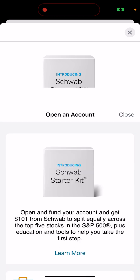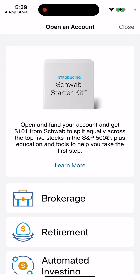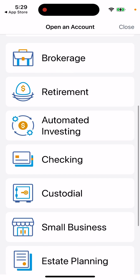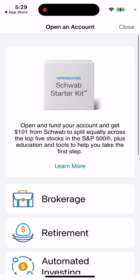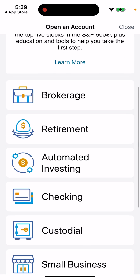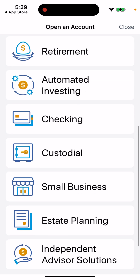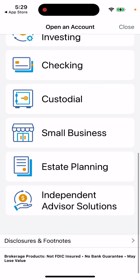Here you can just open an account. You can fund your account and get $101 from Schwab to split equally across the top five stocks in the S&P 500, plus education and tools to help you take the first step. You can open a bunch of account types: brokerage, retirement, automated investing, checking, custodial, small business, estate planning, and independent advisor solutions.